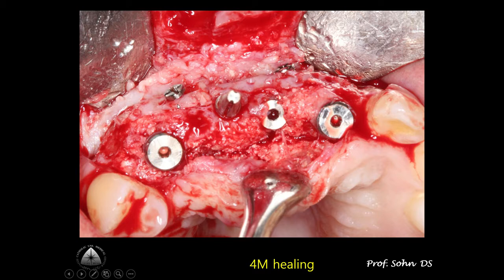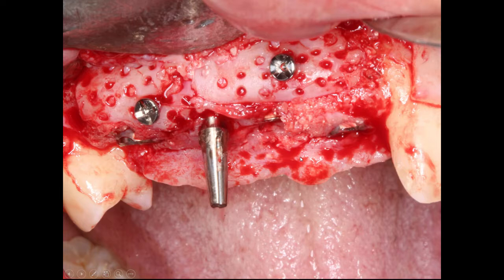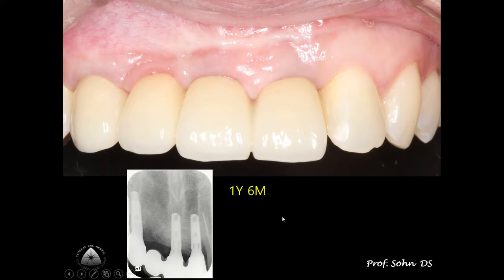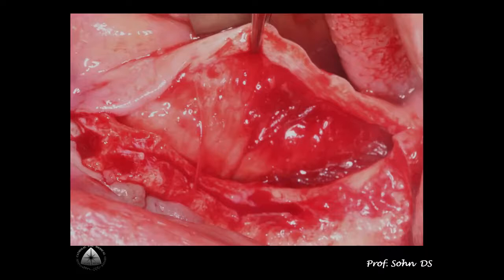After 4 months healing, occlusal view shows the well-incorporated tooth block bone and particulate bone integrated into the host bone. Temporary restoration using dental implants was placed, followed by final restoration. One year and six months follow-up results were favorable.